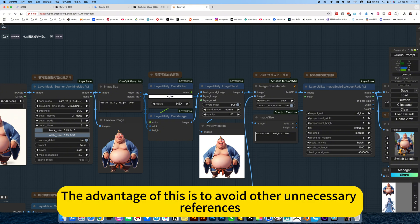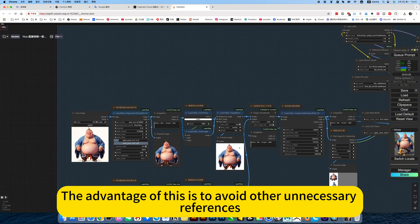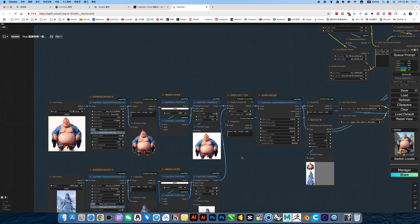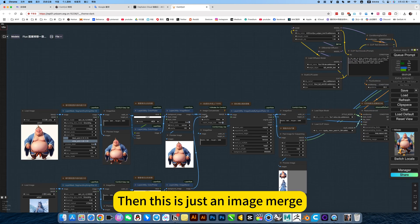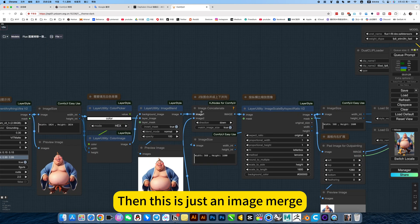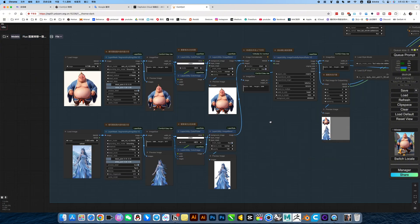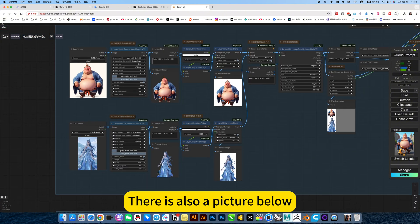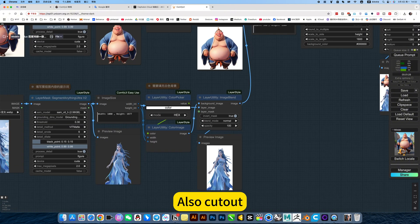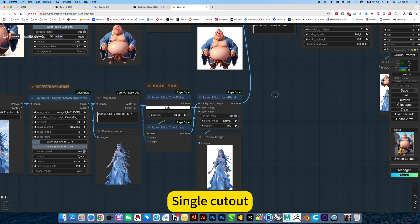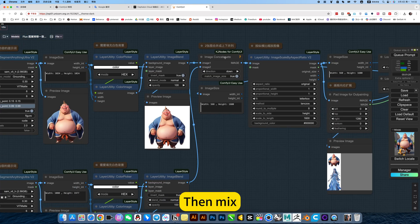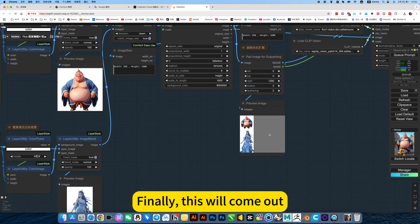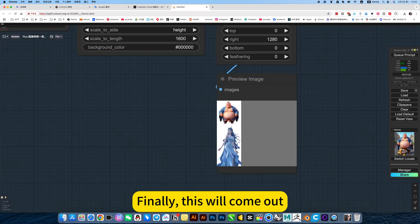The advantage of this is to avoid other unnecessary references. Then this is just an image merge. There is also a picture below. Everything else is the same. Single cut out, single cut out, then mix. Finally, this will come out in a picture like this.